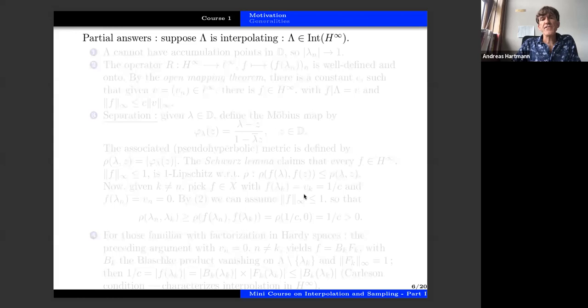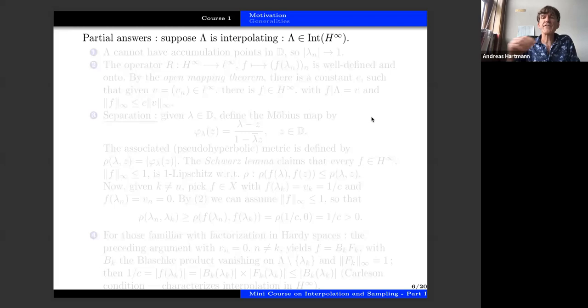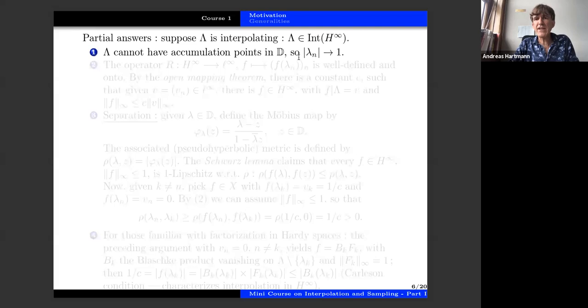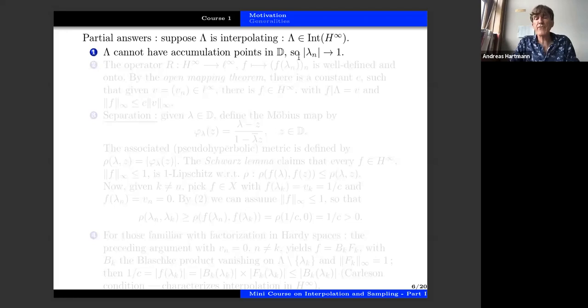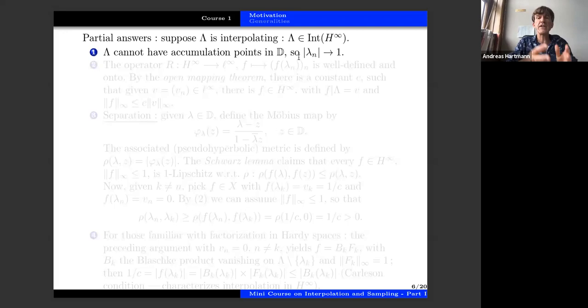Suppose λ is interpolating. We already know that if f is in H∞ then the sequence f(λₙ) is uniformly bounded. The first necessary condition is that the sequence λₙ must go to the boundary of the unit disc. This is a consequence of isolated zeros: if you can interpolate the sequence taking zero on λ₂ₙ and one on λ₂ₙ₊₁, and the sequence tends to a value inside the unit disc, then you cannot find an analytic function alternating between zero and one.